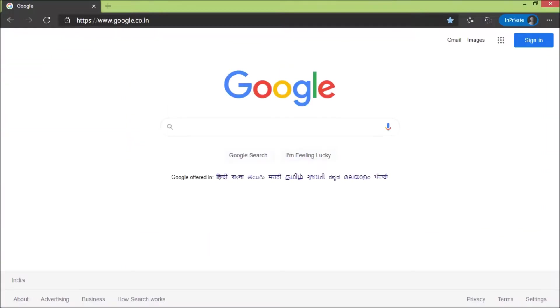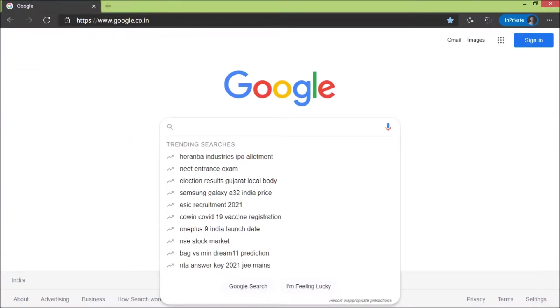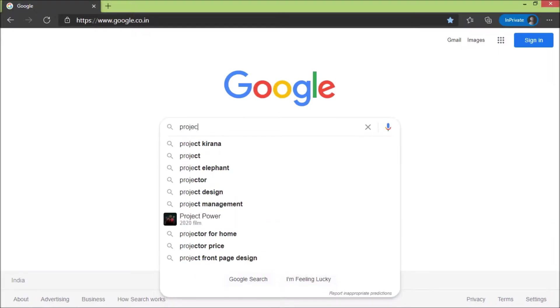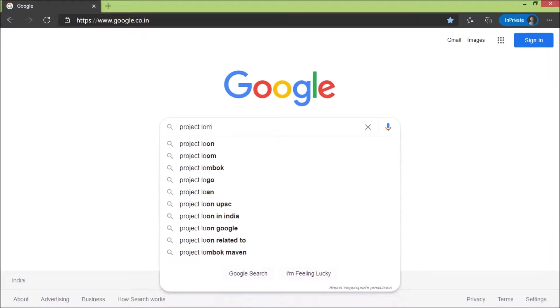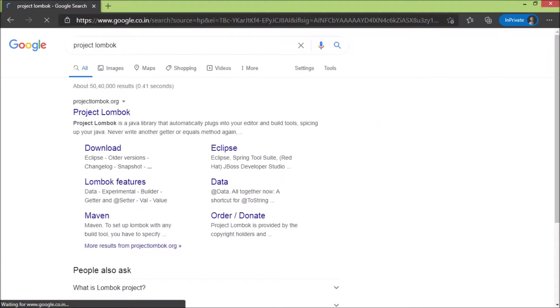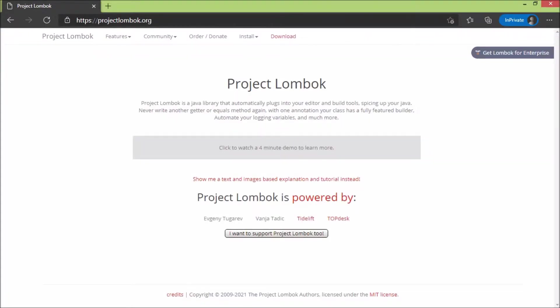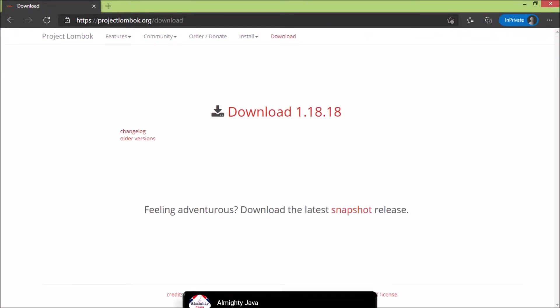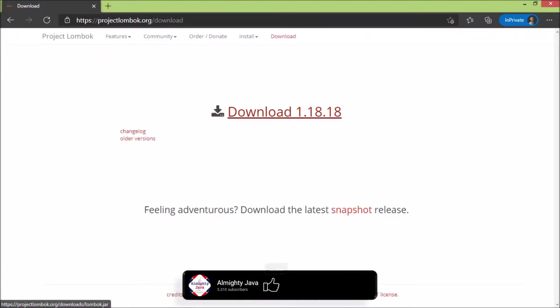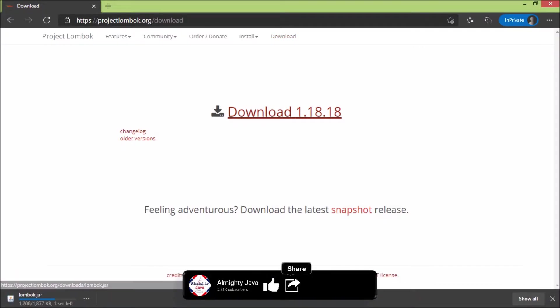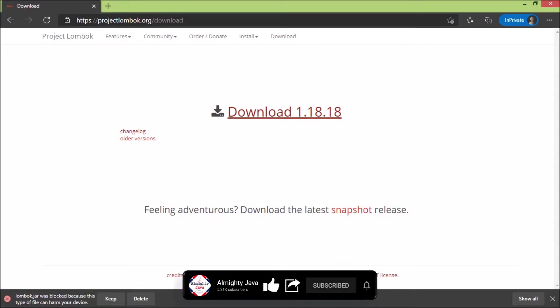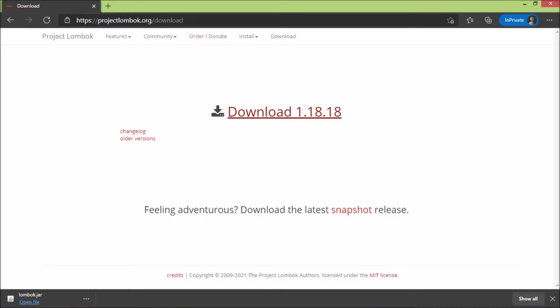Open browser and let's search for Project Lombok. Open first link. Click on download. Here let's click on the download link. Downloading starts and downloaded successfully. Open the location where this file downloaded.